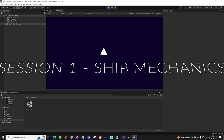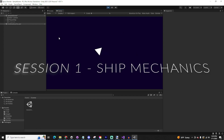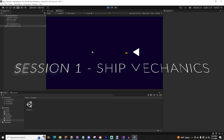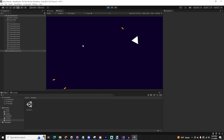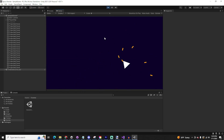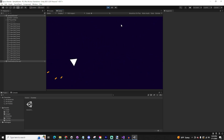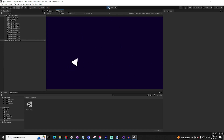For this first session, we're going to focus on the ship mechanics. We're going to write some code to make the ship fly, follow your mouse, shoot, and we'll be able to use that code for both the player ship and the enemy ships.